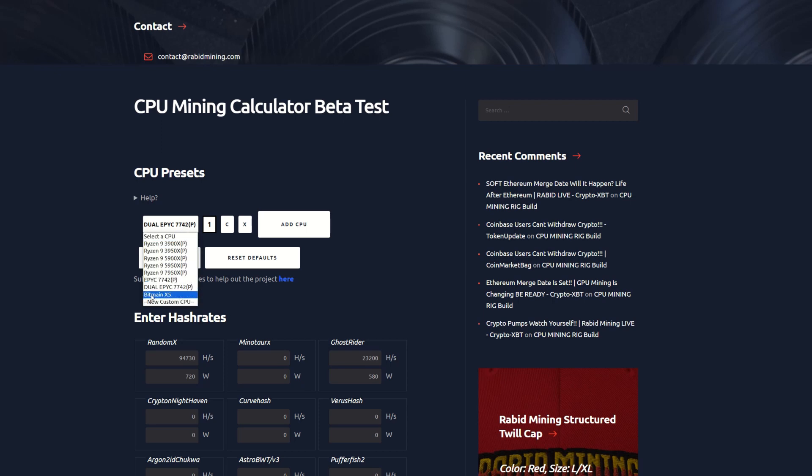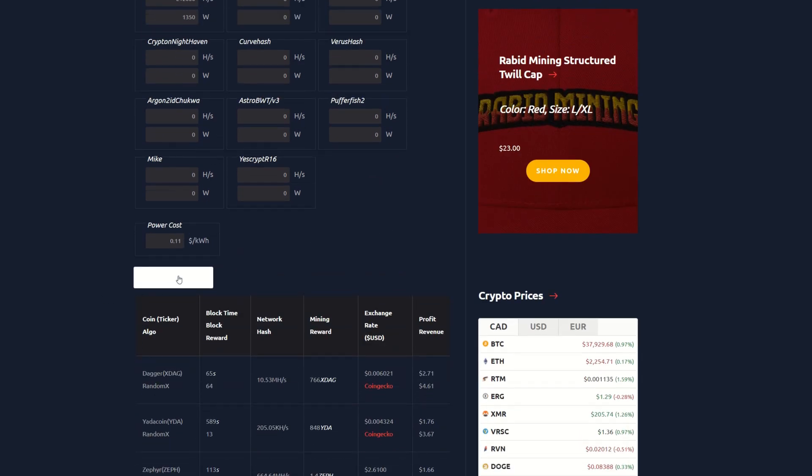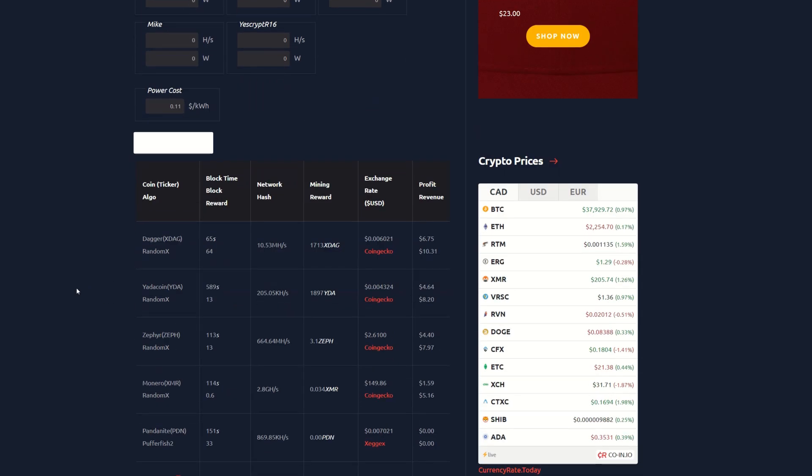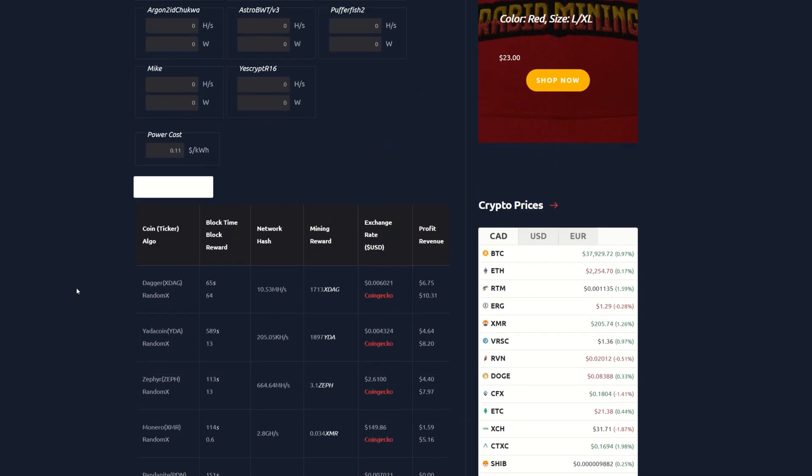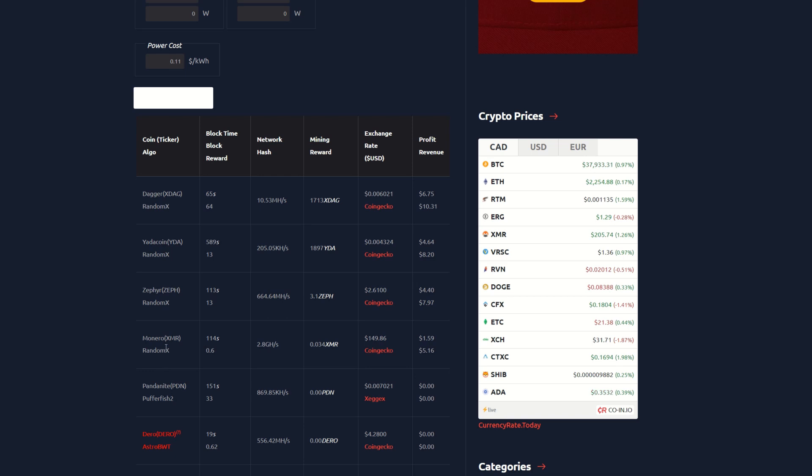Here's the one big bad boy, Bitmain X5, the big huge CPU miner which can only mine XMR. If it could mine other coins this thing would be awesome. Look at Dagger, if it could mine that, that's $6.75 after power. Yada coin is $4.64, Zeph is $4.40, but it can only mine Monero XMR which is $1.59. Sad times for the X5.